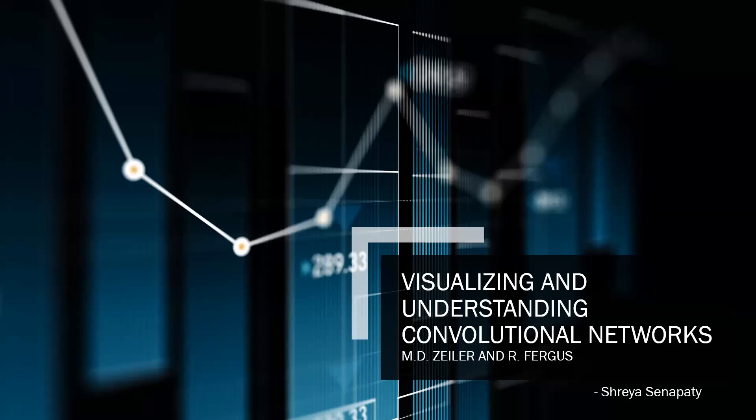Right, so hi guys, today I'm presenting this paper called Visualizing and Understanding Convolutional Networks. It was written by Matthew D. Zeiler and Rob Fergus.